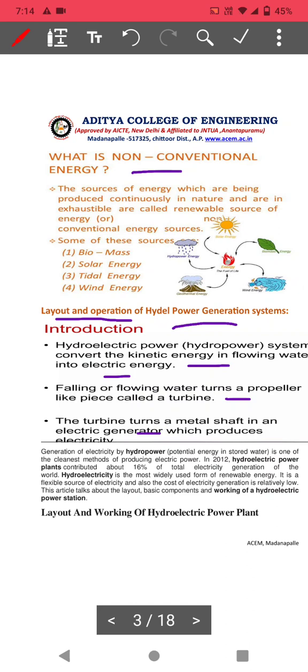Generation of electricity by hydropower is one of the cleanest methods because no pollution is created. In 2012, hydroelectric power plants in India contributed 16% of total electricity generation. Hydroelectricity is the most renewable form of energy and also a flexible source of electricity.